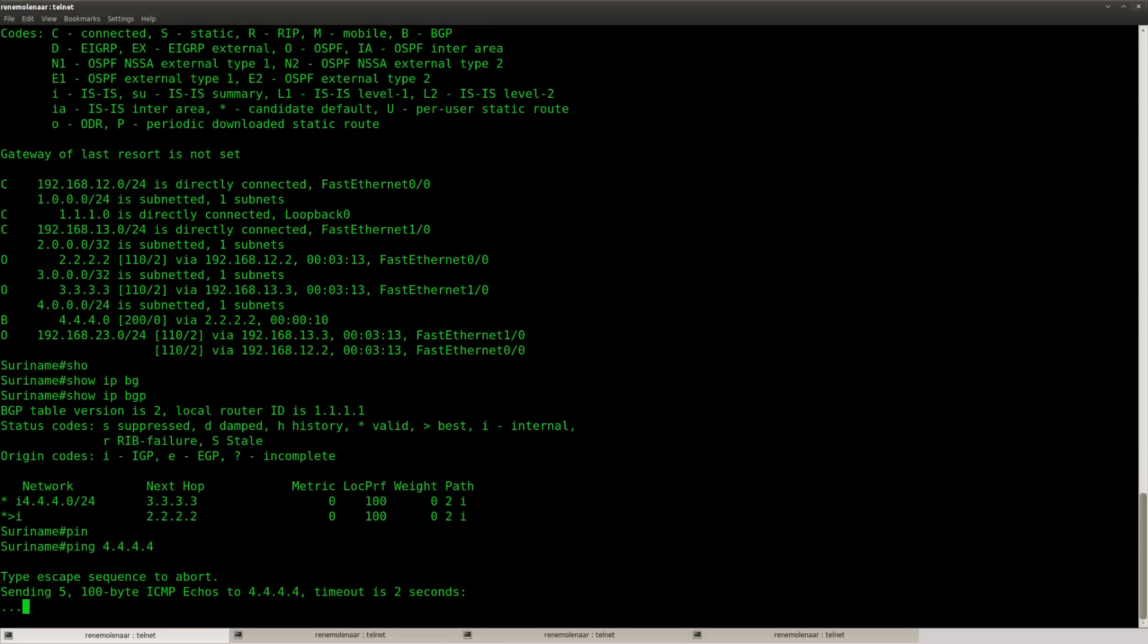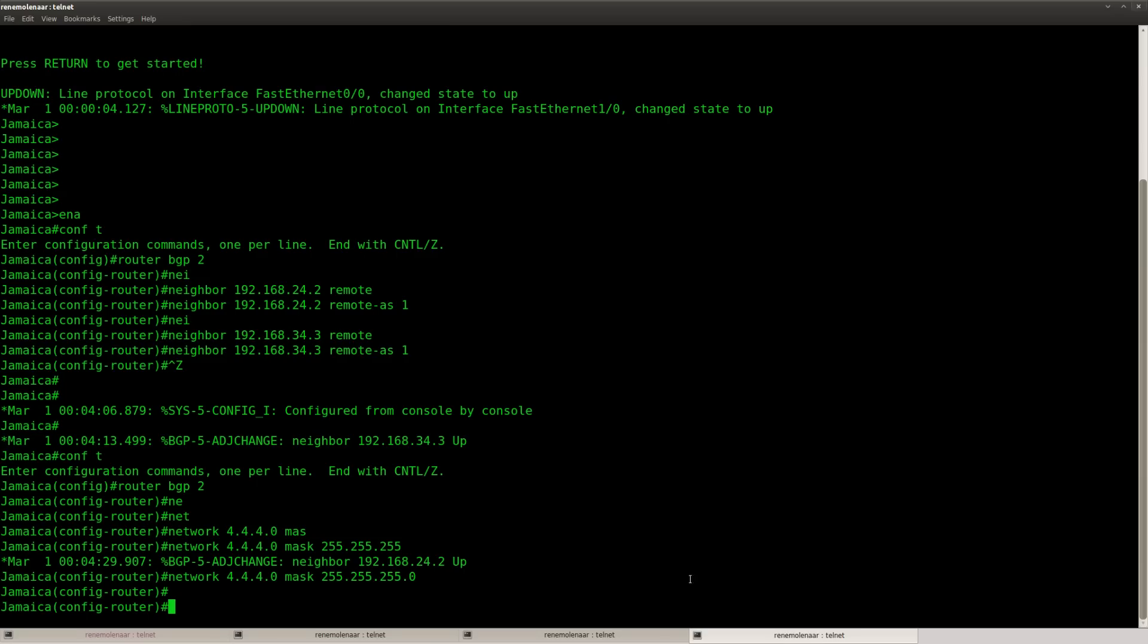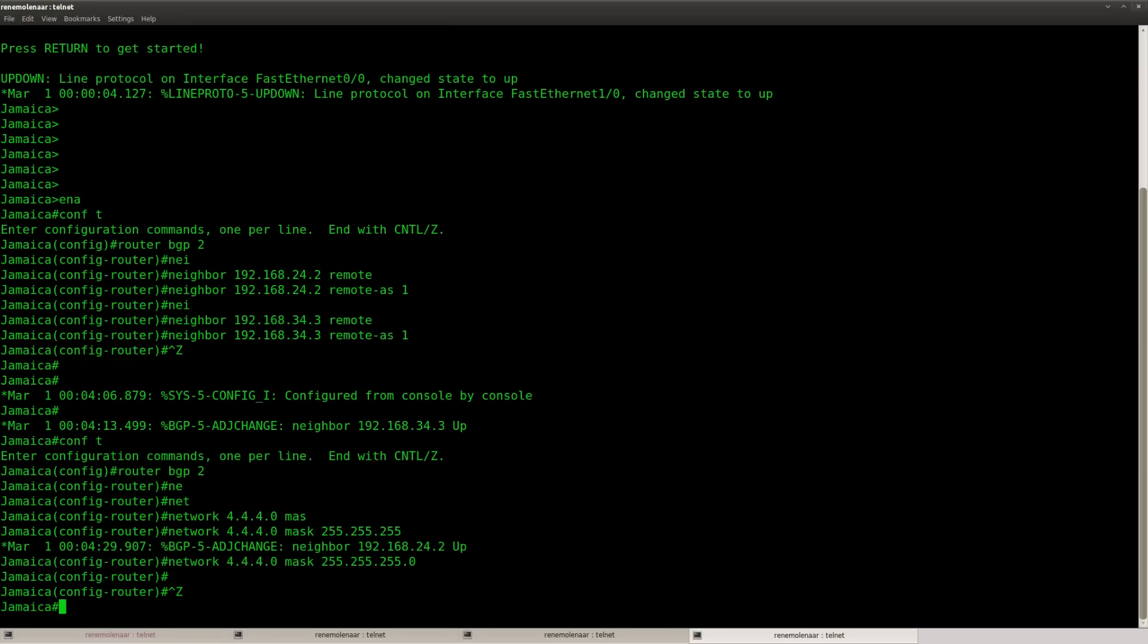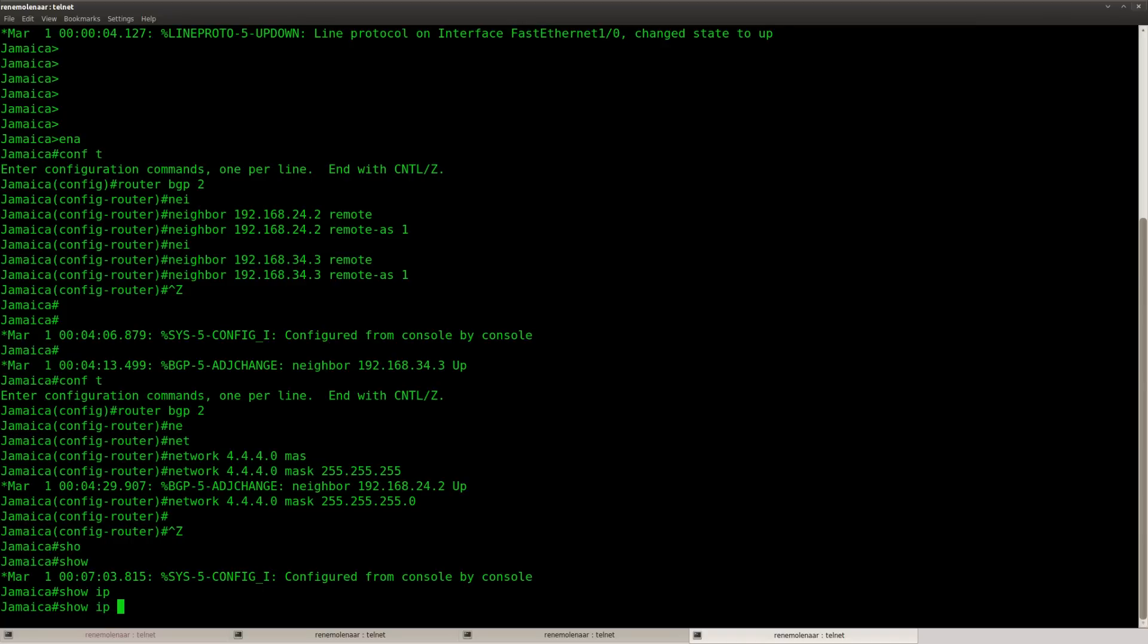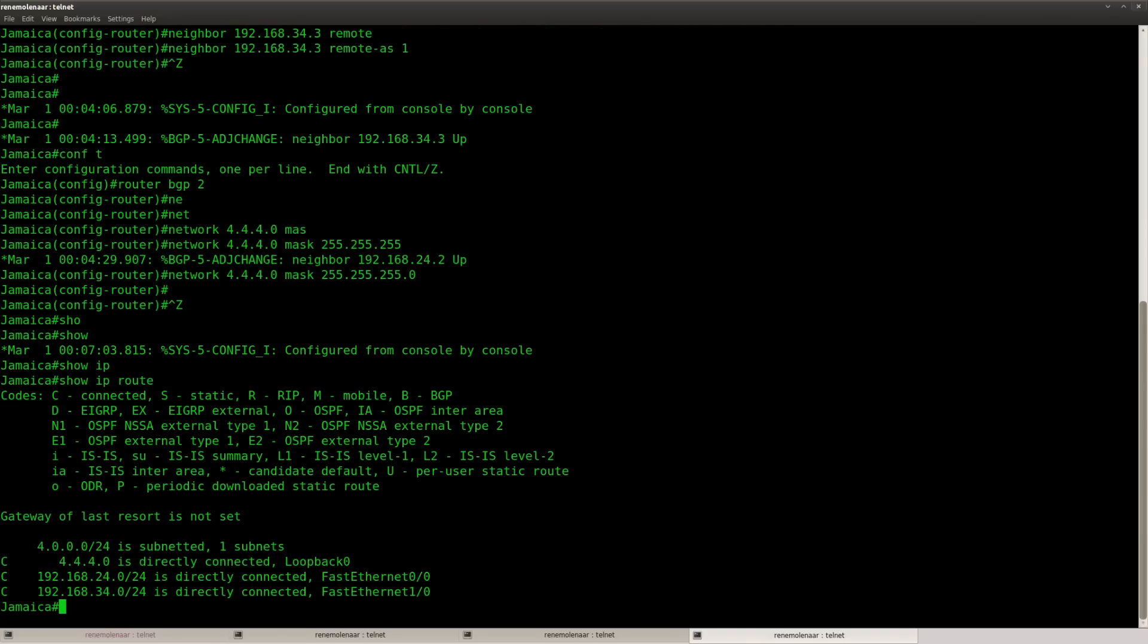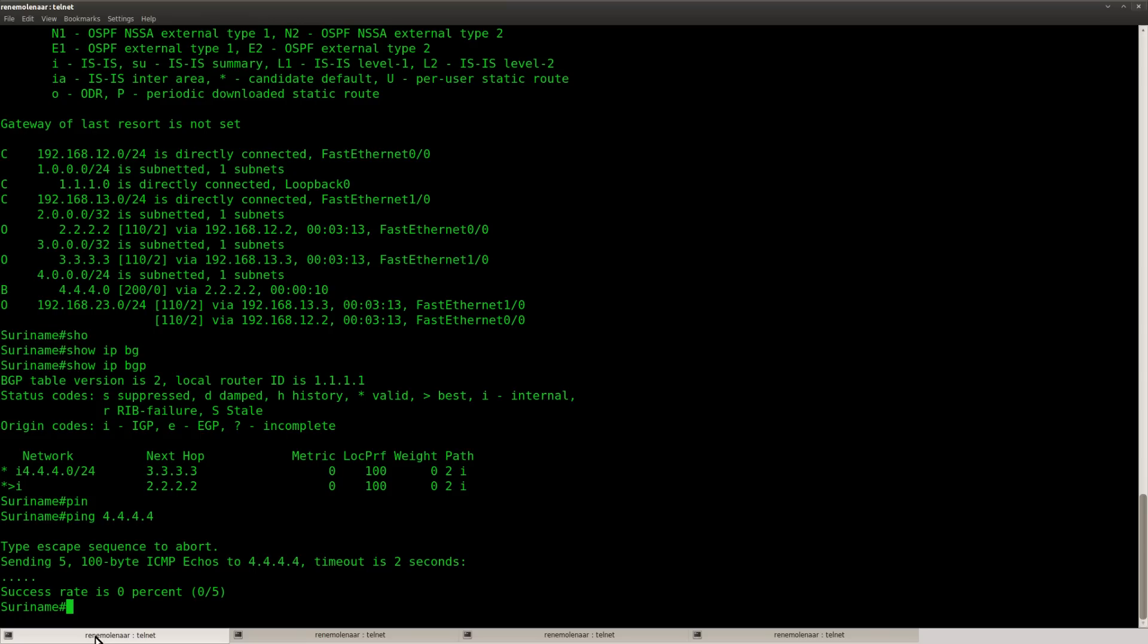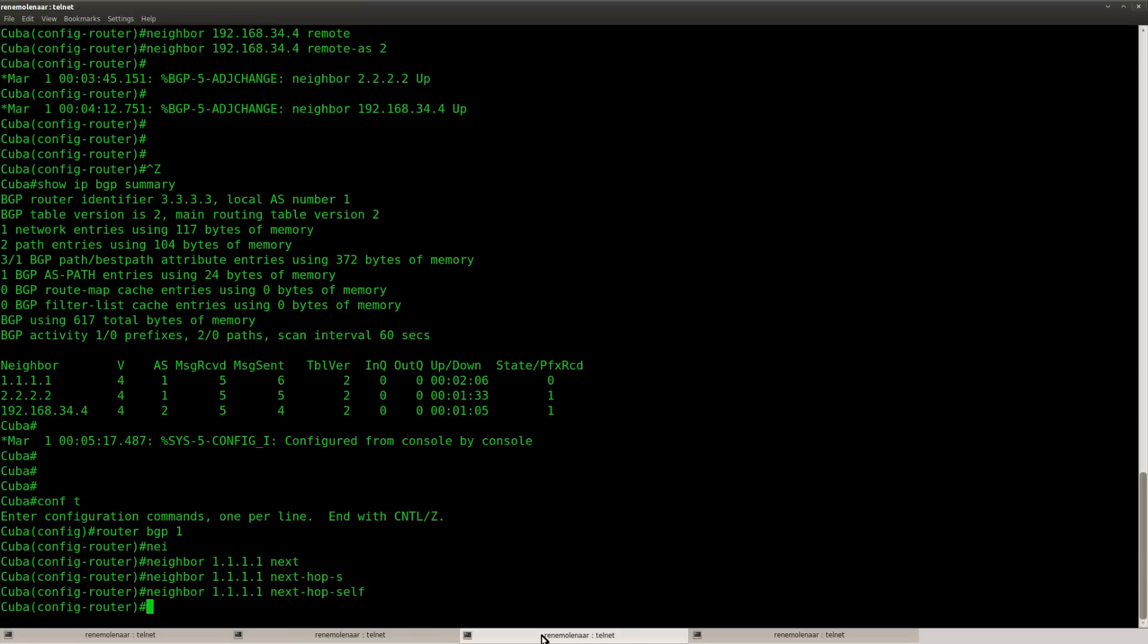And that's because router Jamaica doesn't know anything yet. We have a BGP neighbor but there's nothing in the routing table here. So router Jamaica has no clue how to reach router Suriname. So what we have to do is advertise some stuff to router Jamaica.